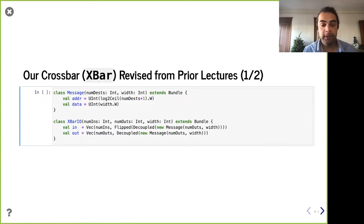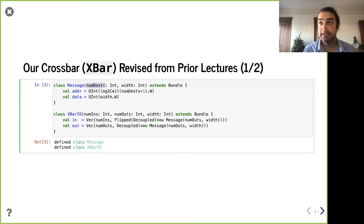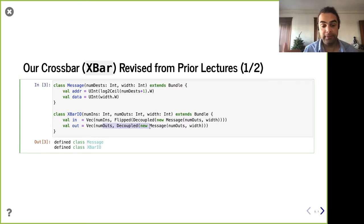Here's our crossbar from before. The idea is that we're going to have a message with some amount of data and an address indicating where we want to go. To determine how big the address field is, we need to know how many endpoints there are — the number of destinations. We have some number of inputs and some number of outputs, and we use Vecs. For inputs, we need that many decoupled incoming ports that take this message, and then that many outgoing decoupled ports. Decoupled indicates whether you're able to receive a message right now and whether you're trying to send one.